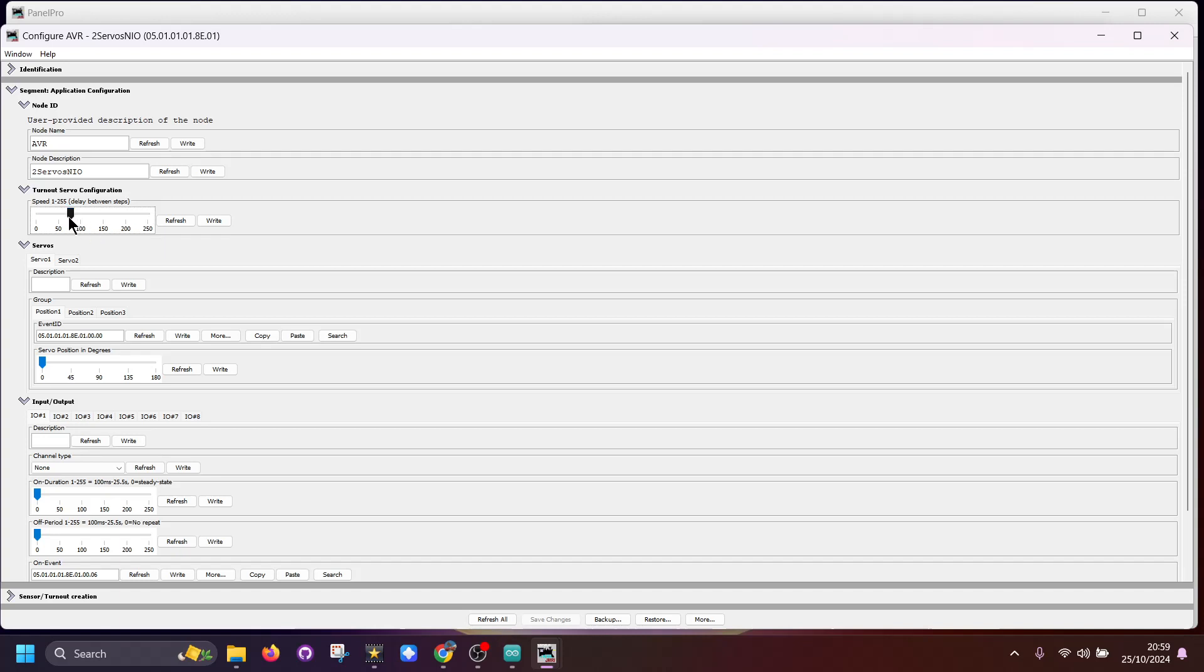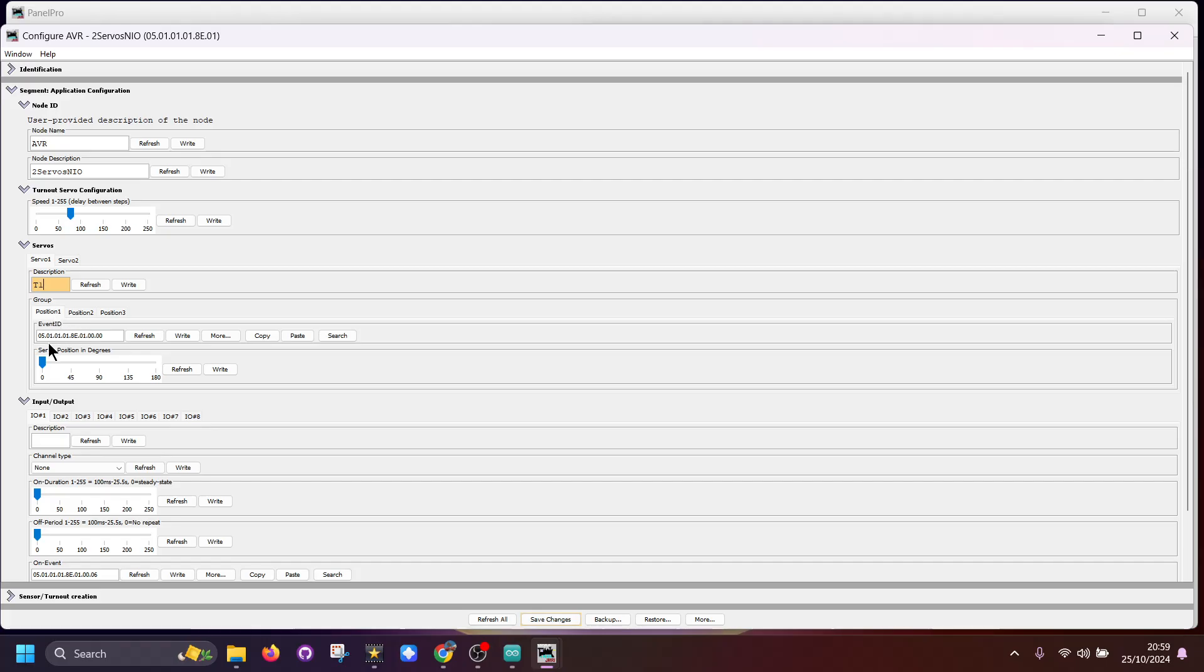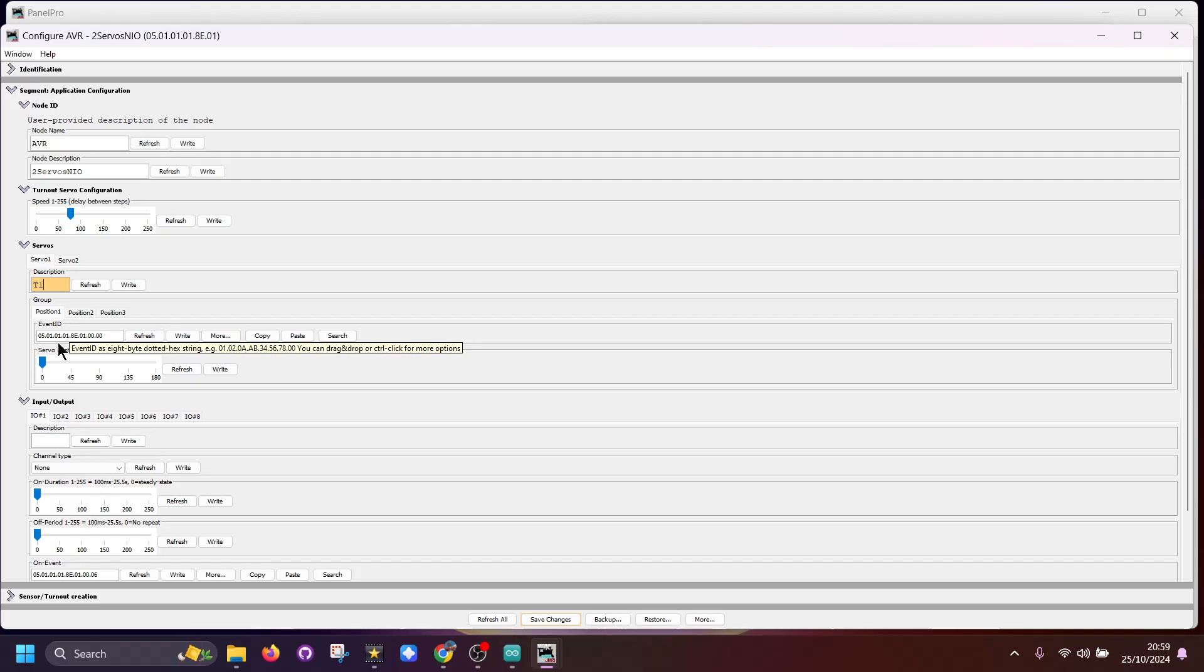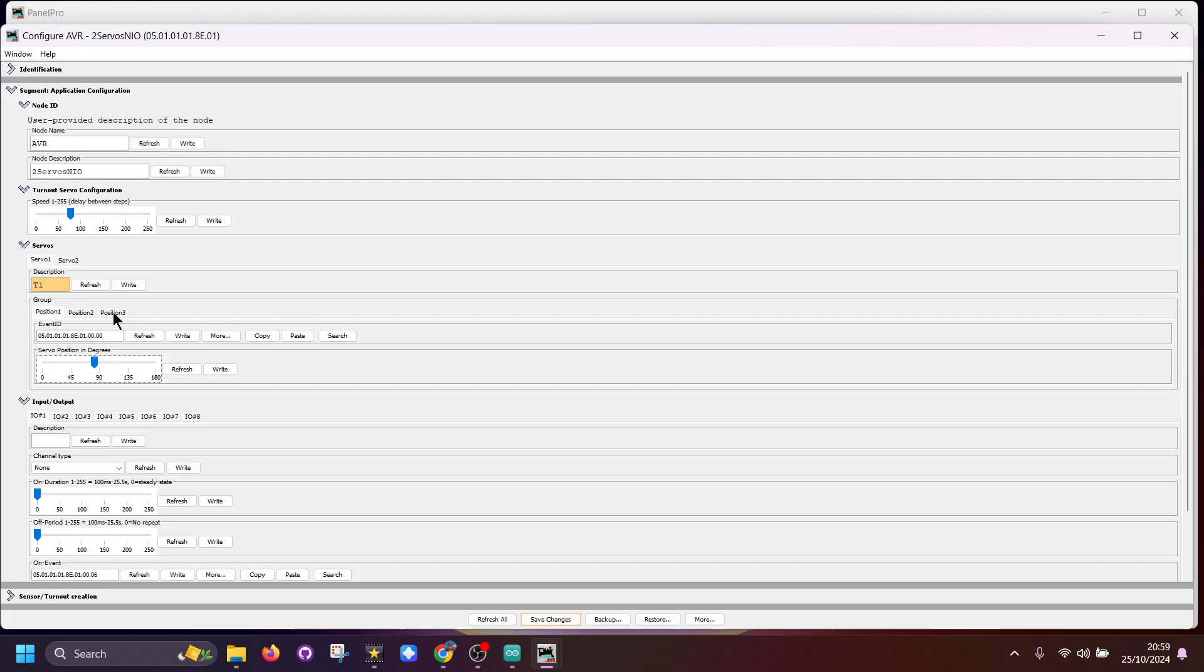Then we come to our servos. This node has been set up with two servos: servo one, servo two. You can put your description in here, so in this case T1. Here you'll see you've got the position one, so I'm going to say that's going to be the closed position. Here you can see it says zero. I'm looking to change this slider because I'd like it to start at 90 for the first time.